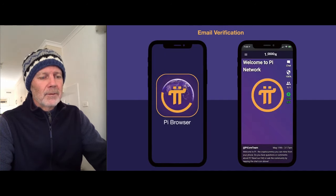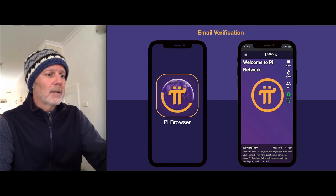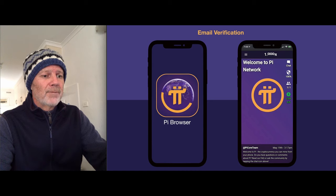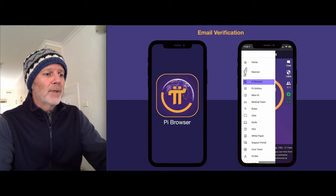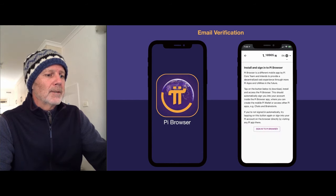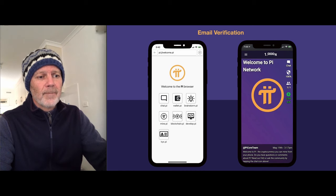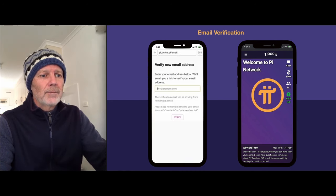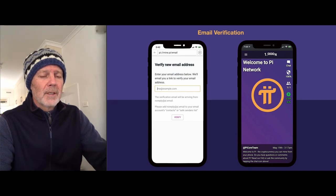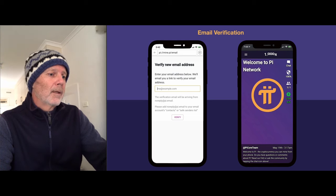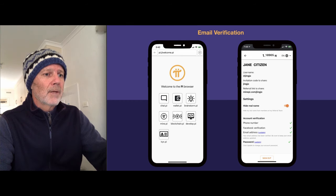Next, we'll do the email. We need to fire up the Pi browser using that icon. First time you start the browser, it needs to be authenticated. So go to the menu again, Pi browser, sign into the Pi browser, and then we get the home page. Type into the URL: mine.pi/email, and put your email address in and verify that. Once you're done, you should have all green ticks and everything should be great.